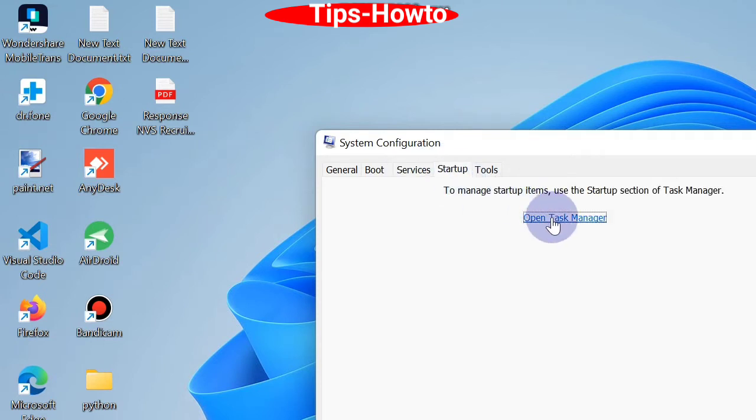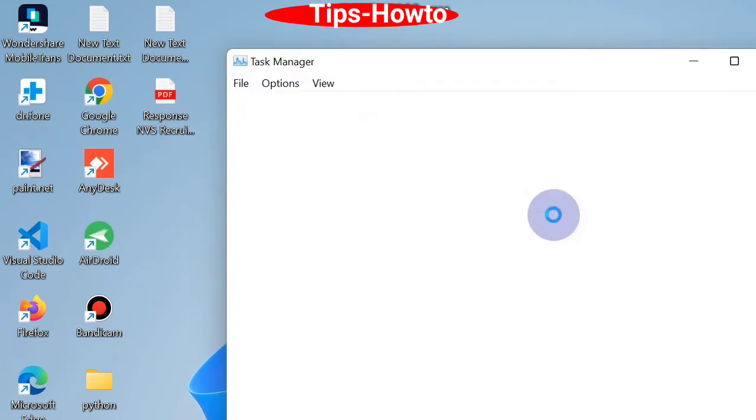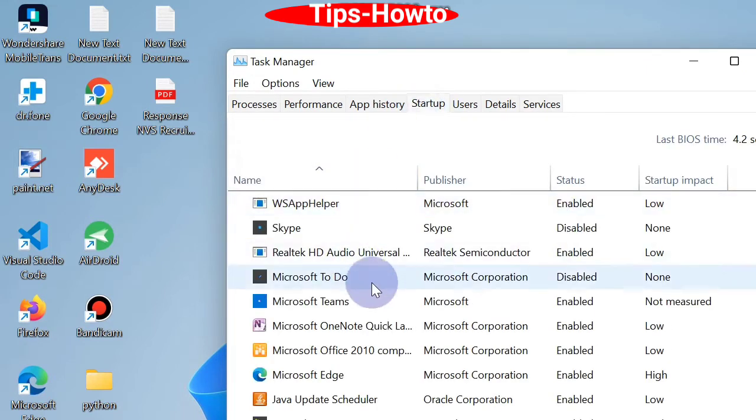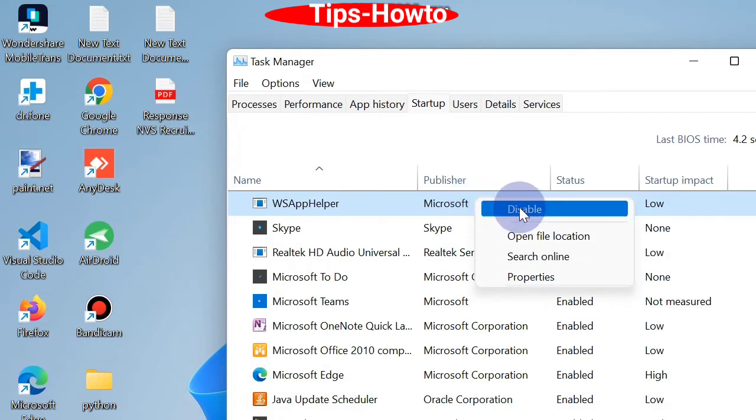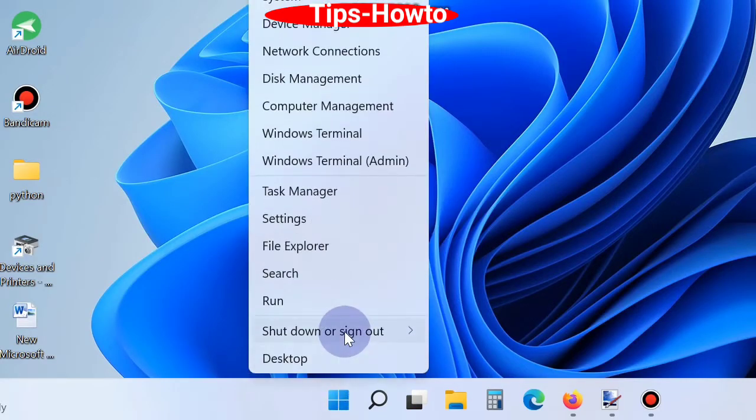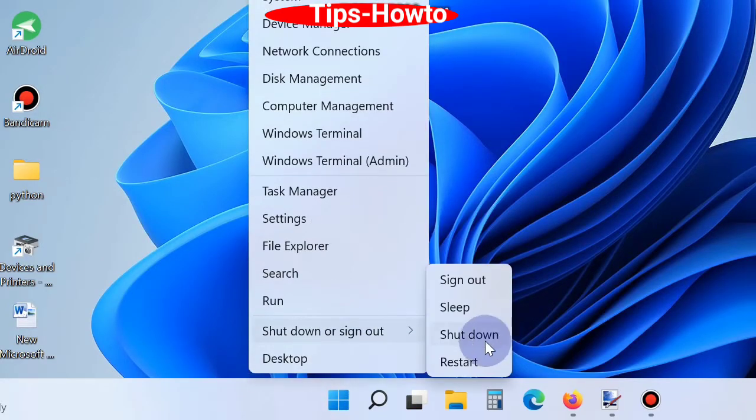Then go to the Startup tab, click open Task Manager and click on Startup tab and disable all the startup items. And restart your Windows 11 system.